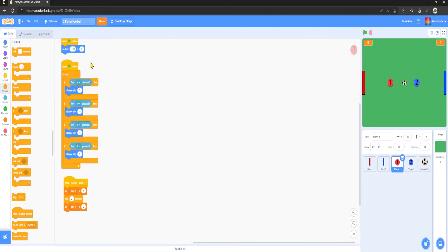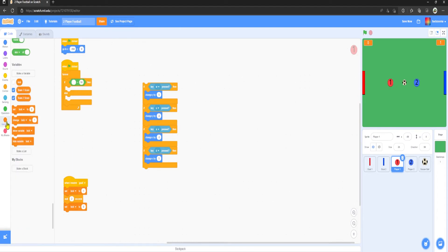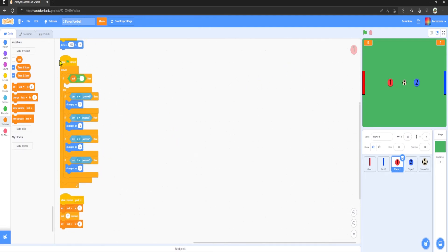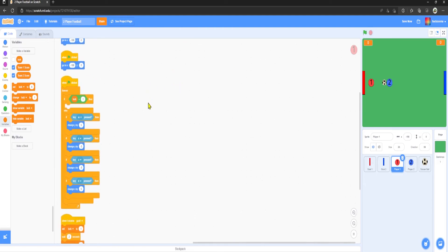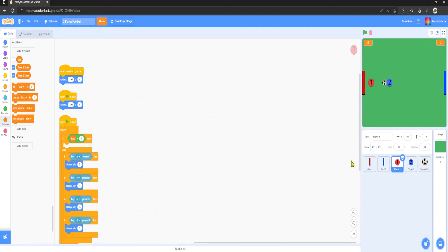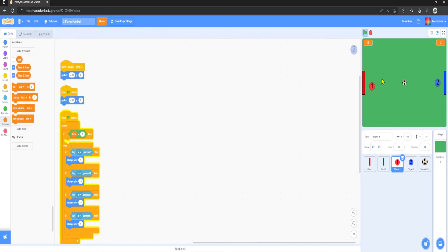In the movement script, disconnect the blocks, grab an If-Then-Else, go to Operators 'equal to', grab the lock variable and set it equal to 1, then drag the movement blocks into the Else branch. So if lock equals 1, do nothing; otherwise, allow movement. Also in the backdrop, add 'when green flag clicked' to set lock to 0 so it starts disabled.